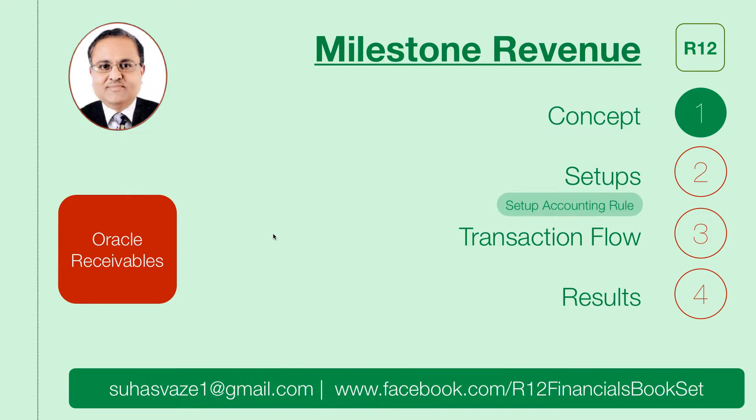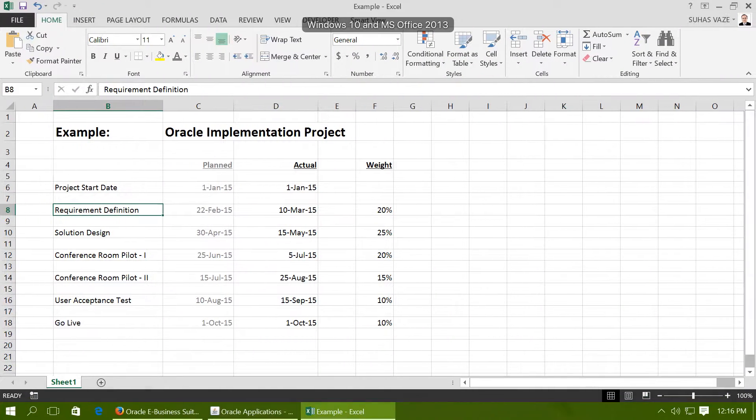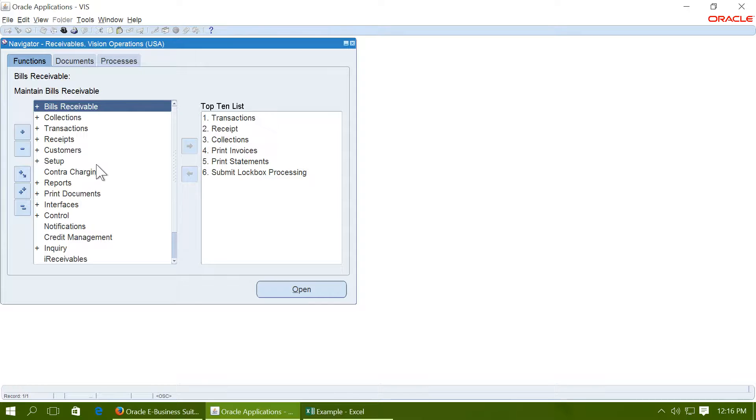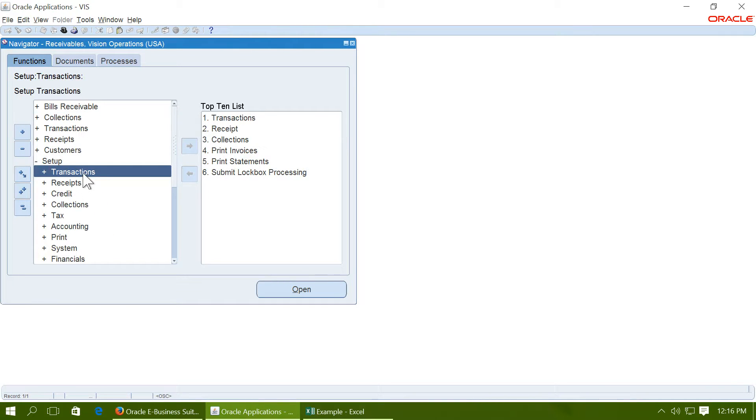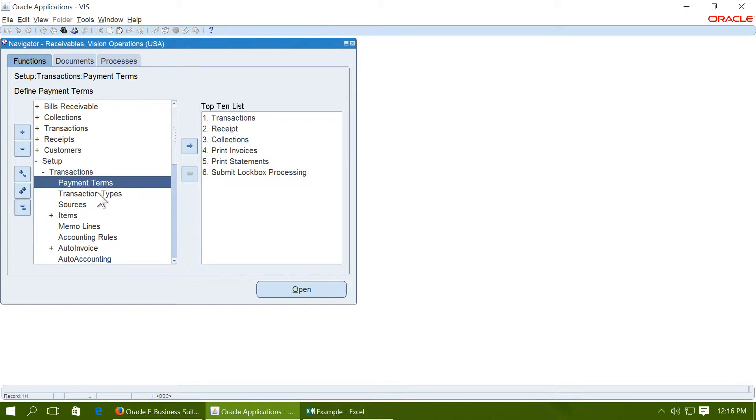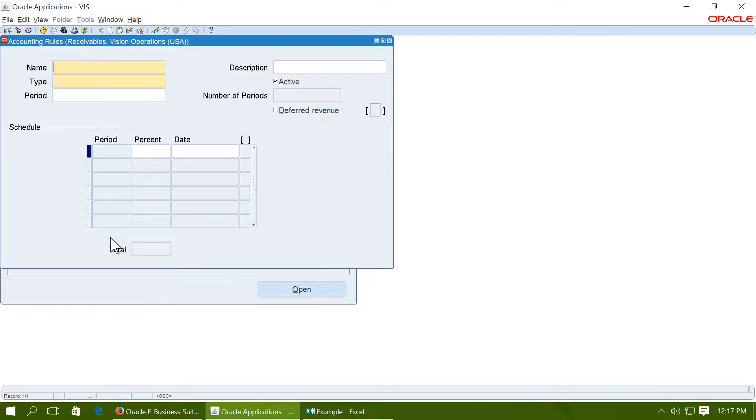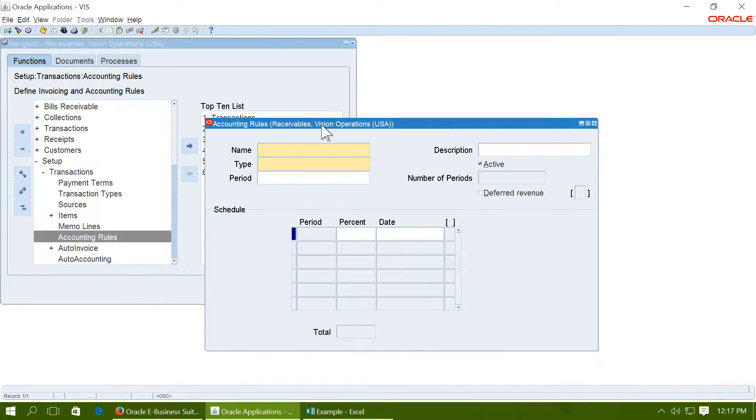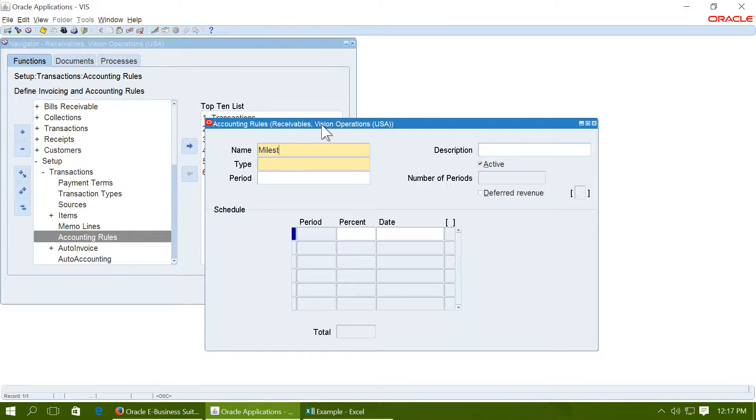To achieve this functionality, you have to first set up an accounting rule. Navigate to Oracle Applications Receivables responsibility and go to accounting rules. Configure an accounting rule, let us call it Milestone Revenue.